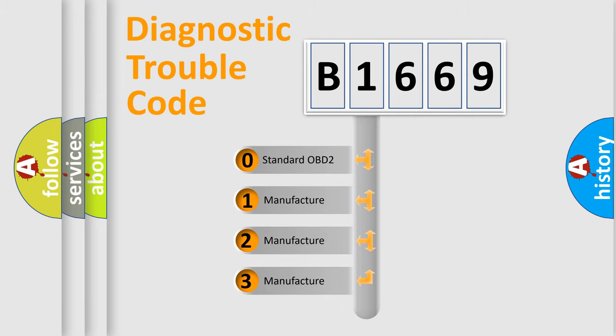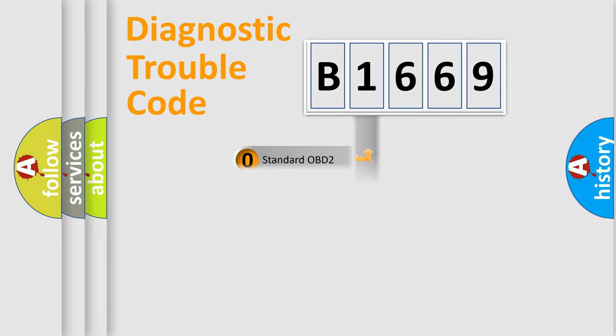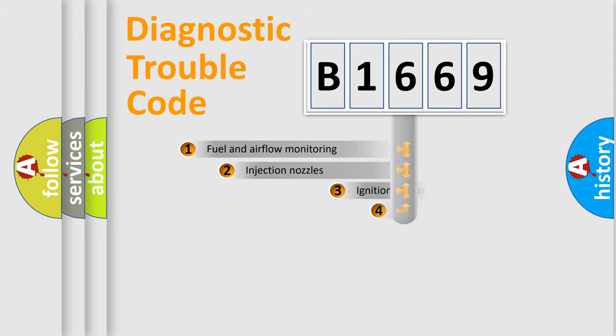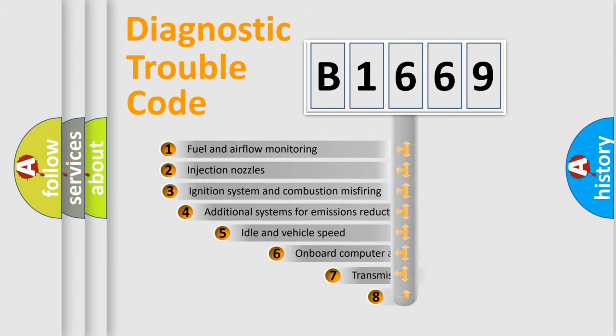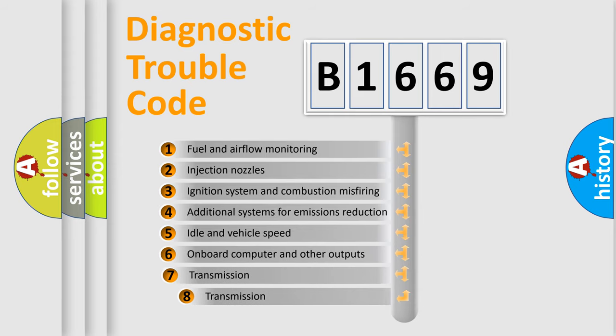If the second character is expressed as zero, it is a standardized error. In the case of numbers 1, 2, 3, it is a more specific expression of the car-specific error.